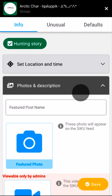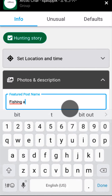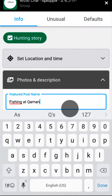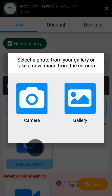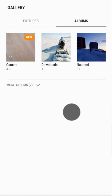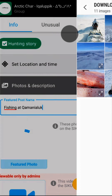Information entered into the Photos and Description panel will be displayed prominently in the Siku feed and when shared to Facebook. Make your post unique by giving it a featured title. I'll call mine Fishing at Qamanialuk. You can then attach up to three featured photos, such as a picture of you with your catch. I'll add one from my gallery, but you could capture them with your phone's camera too.